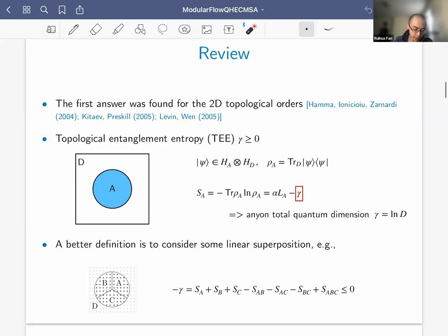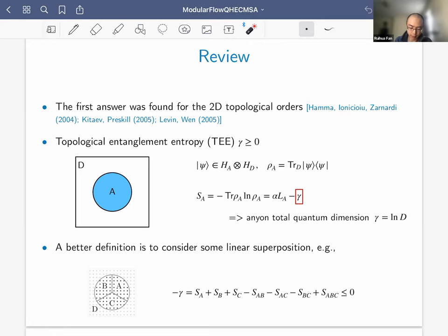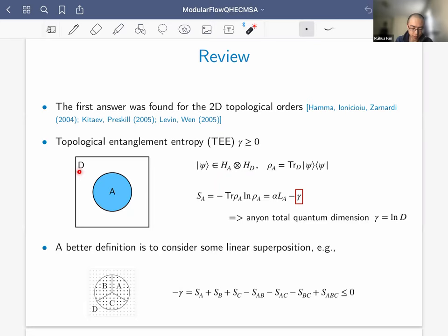The first answer was found for two-dimensional topological order by three different groups. Their proposal is now called topological entanglement entropy, denoted by gamma. The setup: this rectangle represents a two-dimensional plane with a pure state wave function psi. We partition the whole plane into two parts — a disk A and exterior D — so the Hilbert space factorizes as H_A tensor H_D, and we trace out region D to construct the reduced density matrix rho_A.